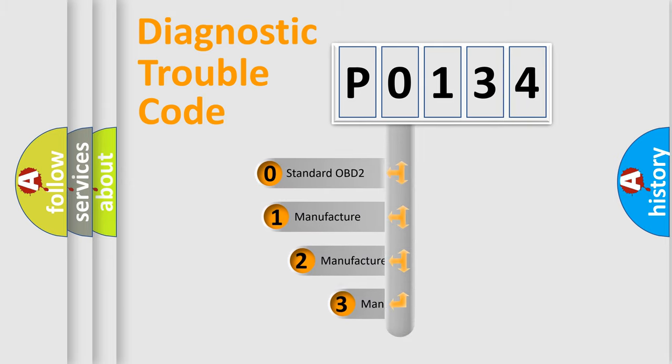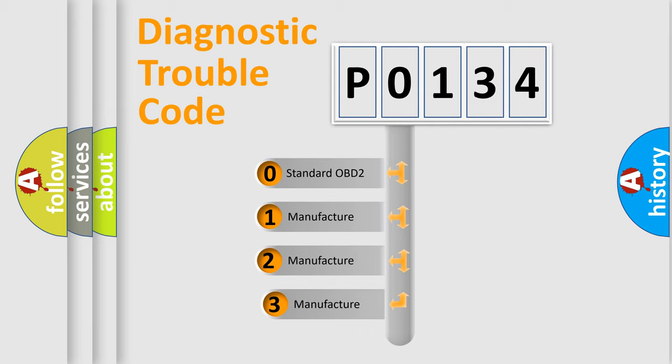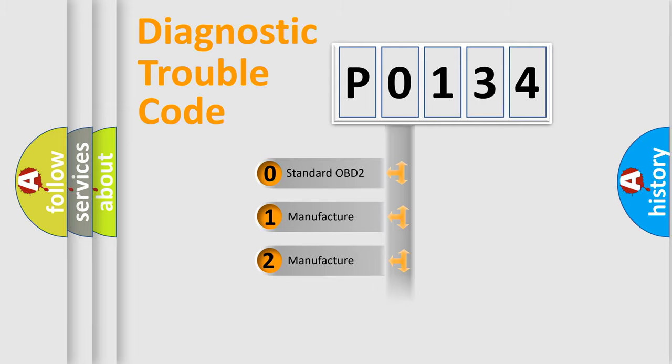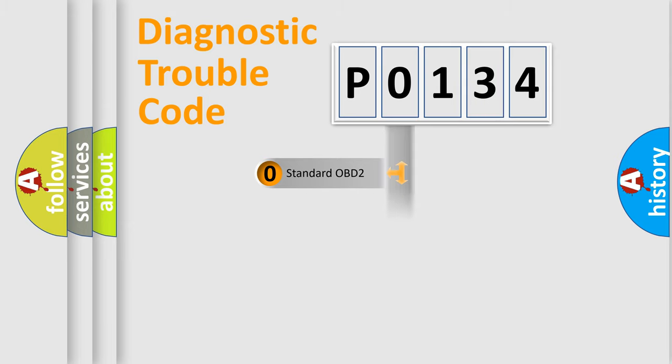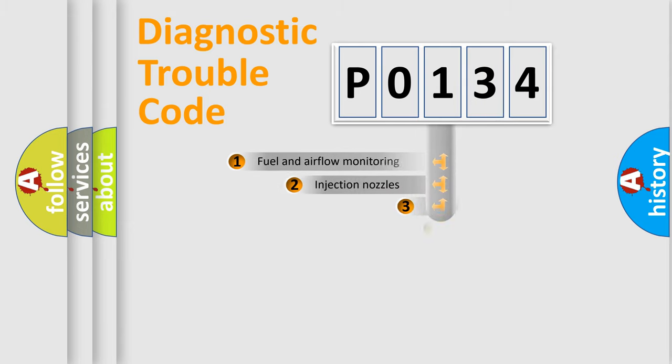If the second character is expressed as 0, it is a standardized error. In the case of numbers 1, 2, 3, it is a manufacturer-specific expression of the car-specific error.